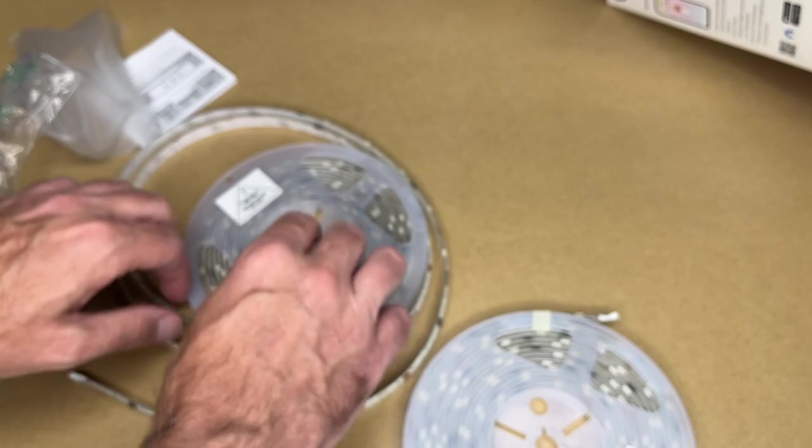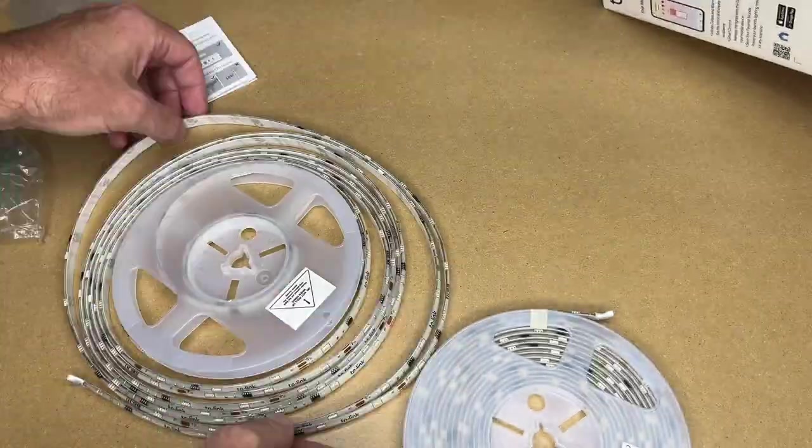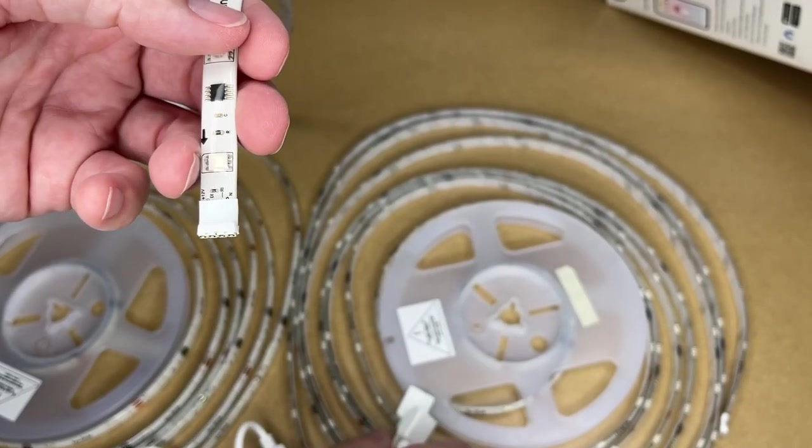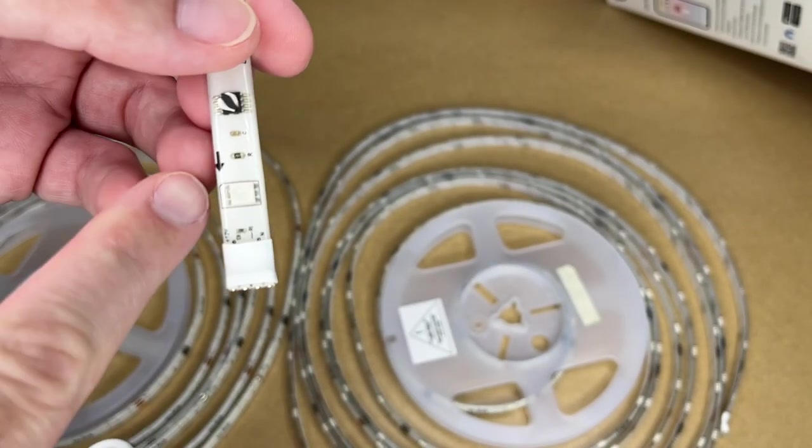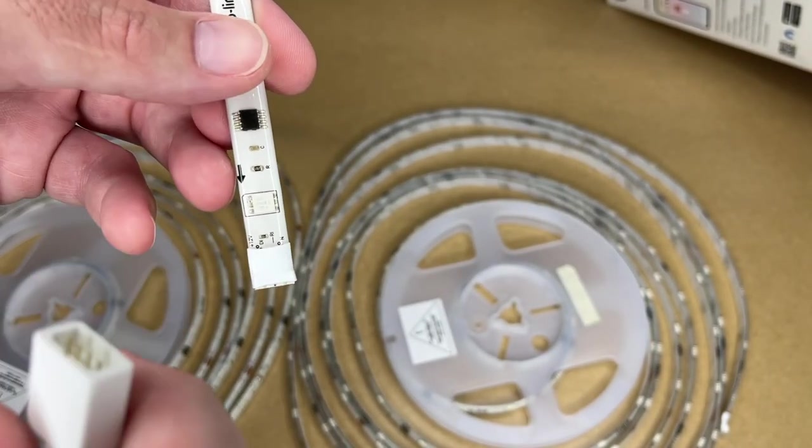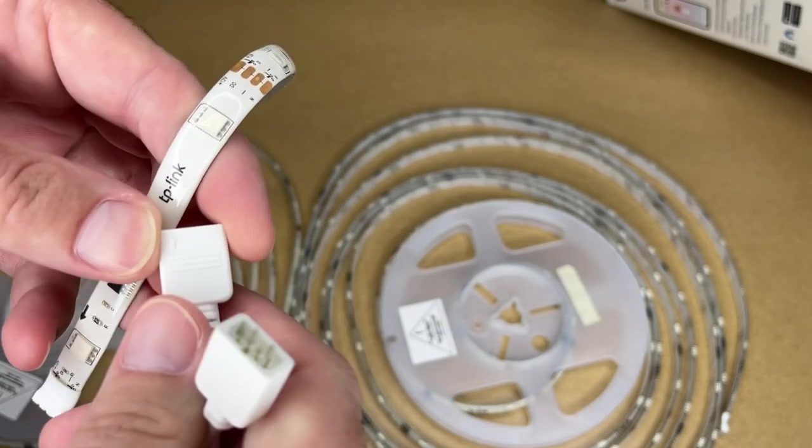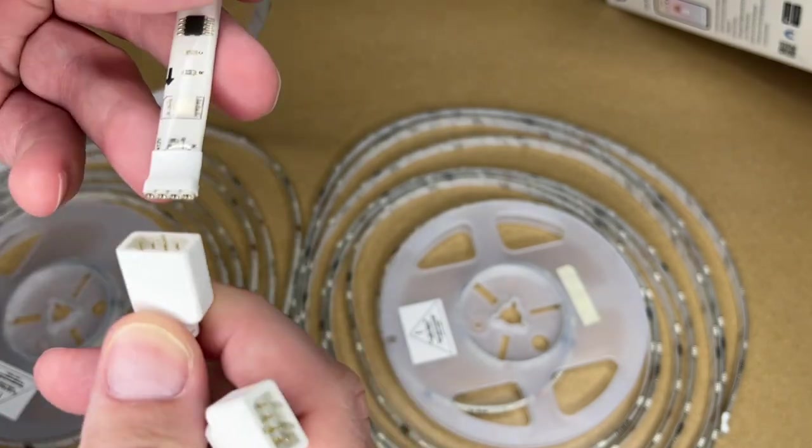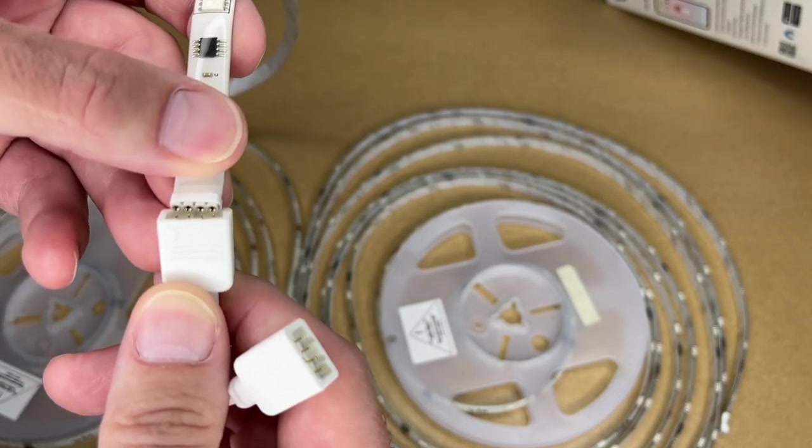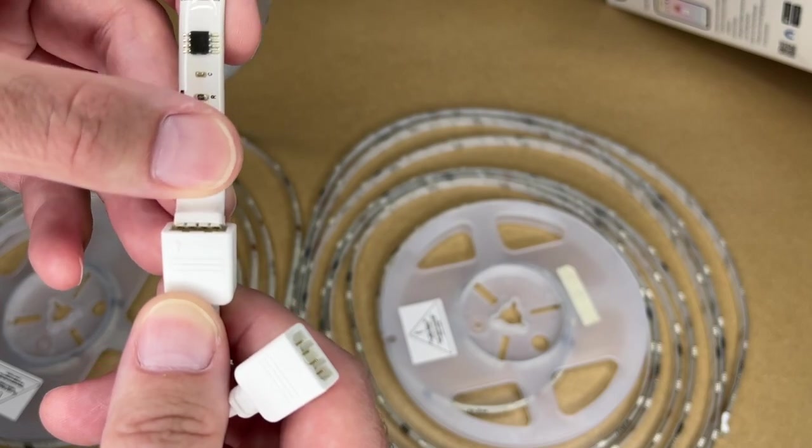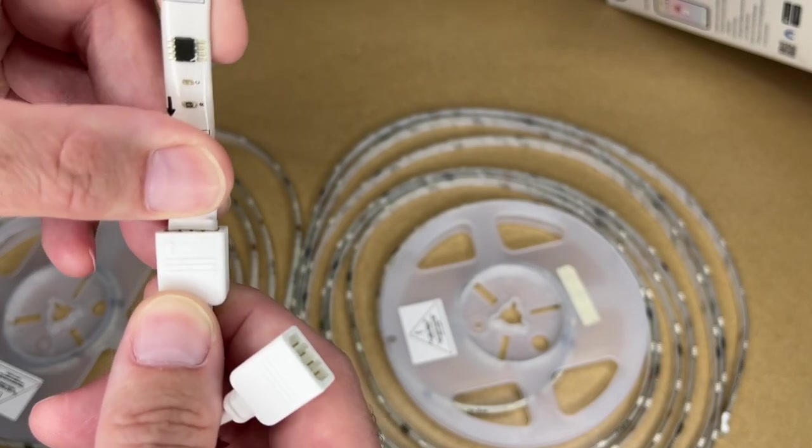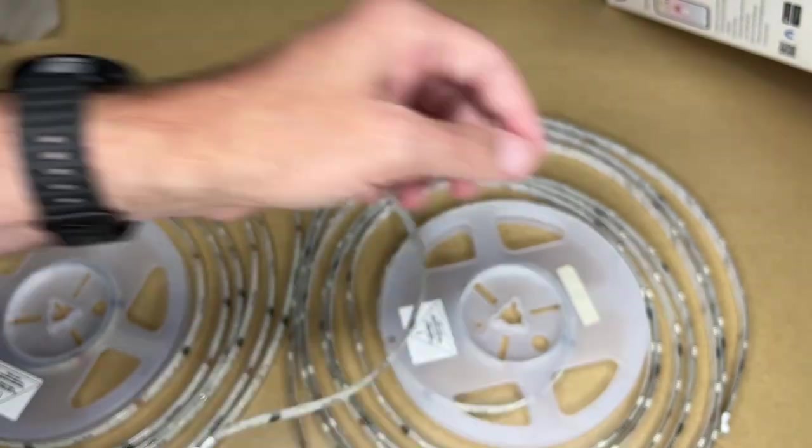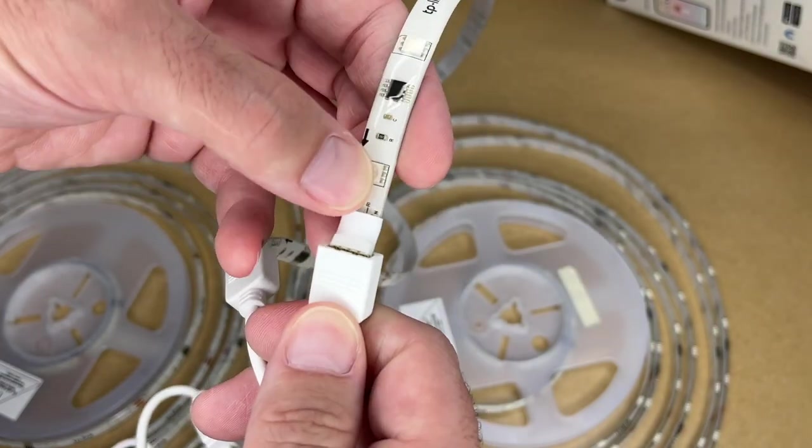Let me get these connected up. Now this says do not use while they're rolled up, so I will unroll these a bit. I think that's because you don't want them to overheat. Now I want to connect these up. You'll see there's an arrow on the strip itself and there's an arrow on the connector, so you want to make sure those are pointing at each other. Then line up the pins in the connector, press it together. Do that on both strips. I'll plug in the power.